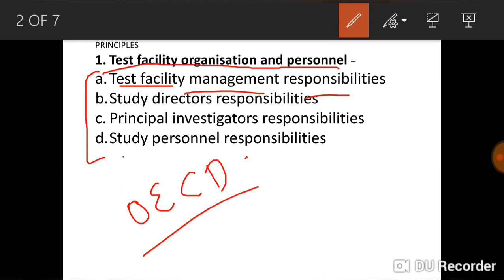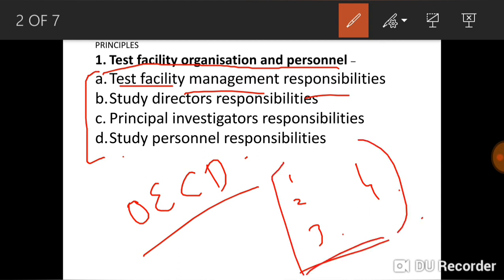Test facility management also ensures that purchased materials meet specified requirements, that clear lines of communication exist, and that computerized systems are suitable for their intended purposes. These four responsibilities belong to test facility management.